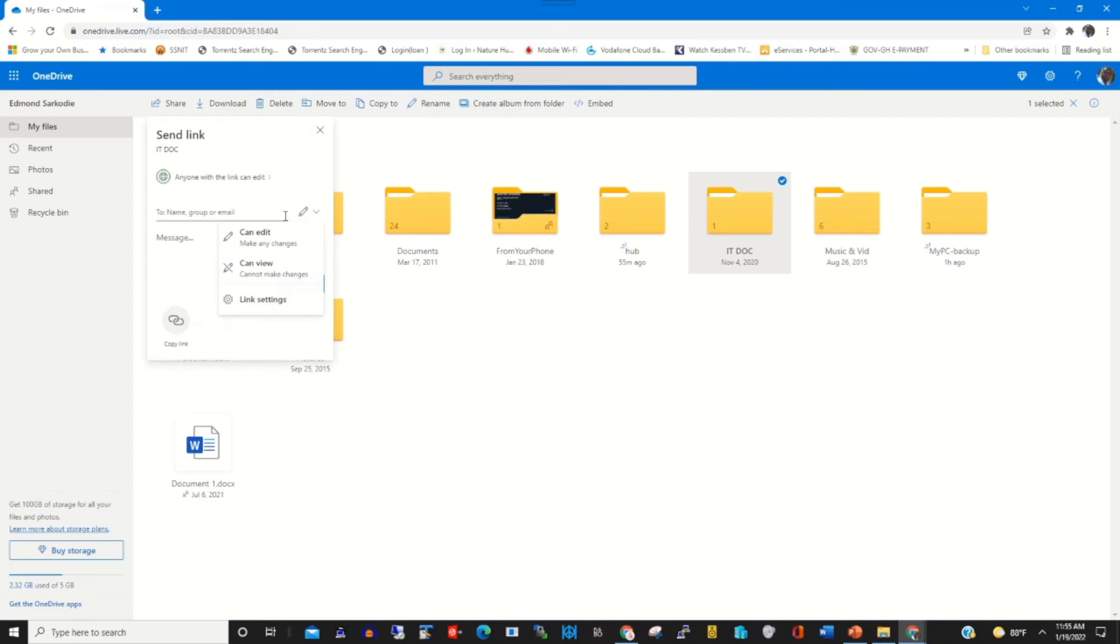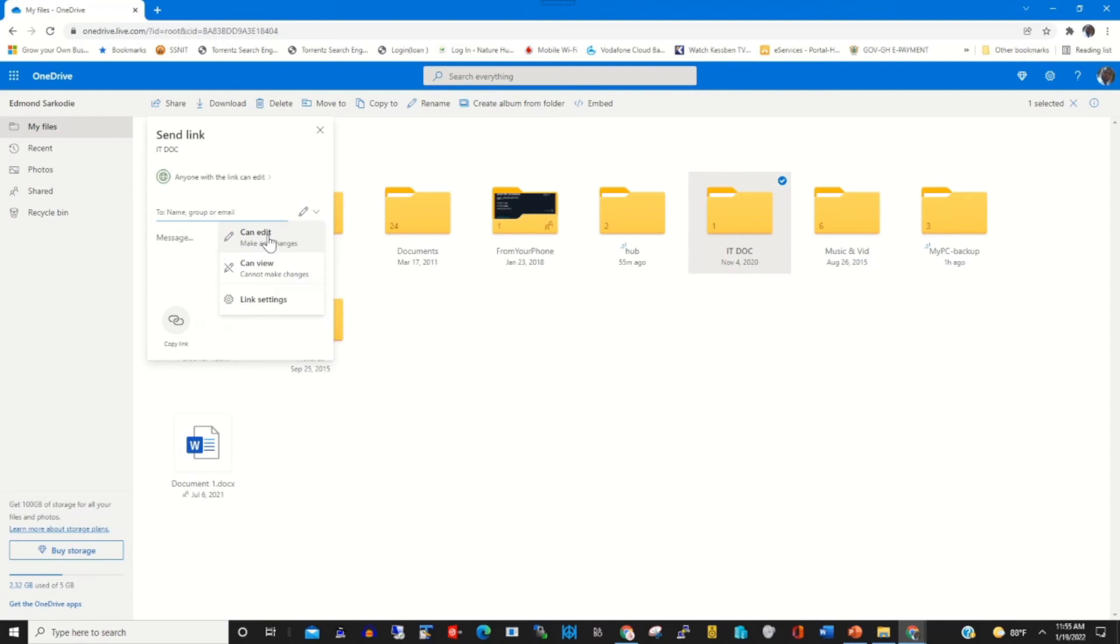This will help him to edit the file. A person can view. This will help him to view the file but cannot make any change. Link setting if the folder link.